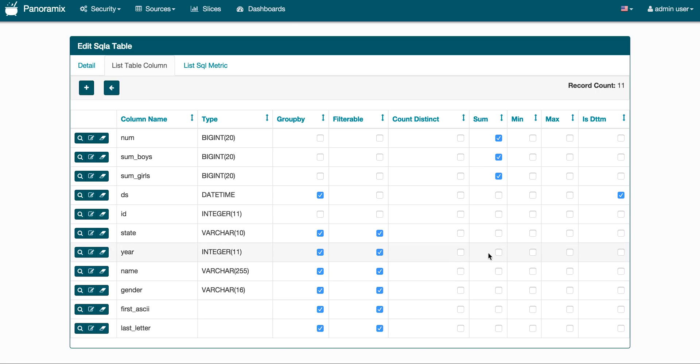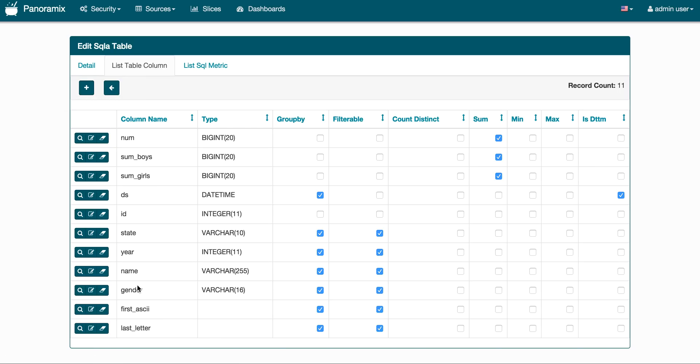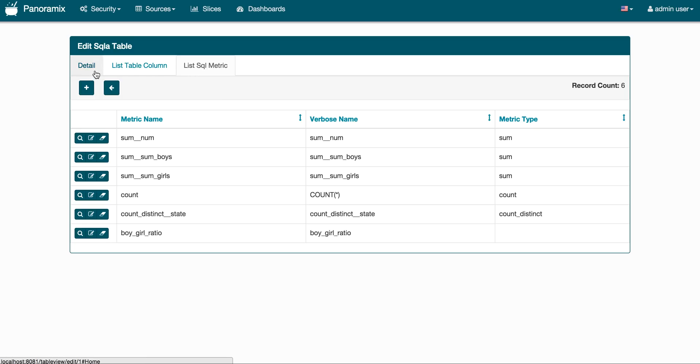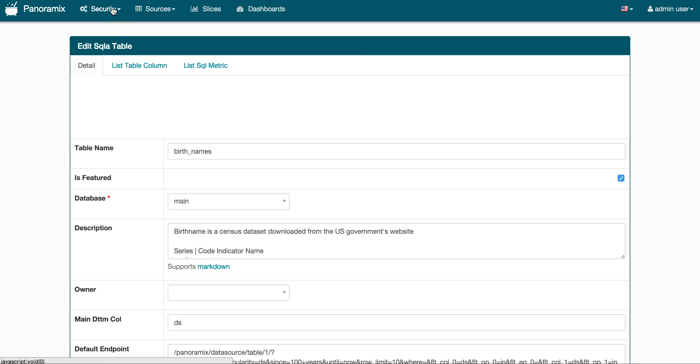So here you can come and click around and say, I don't want the sum of user ID, for instance, I want to expose a count distinct of user ID. You can also hit the little plus button and create your own SQL expressions in here. You can also come in this section of the metrics and create your own metrics. So here you could create ratios or more complex expressions on top of your dataset.